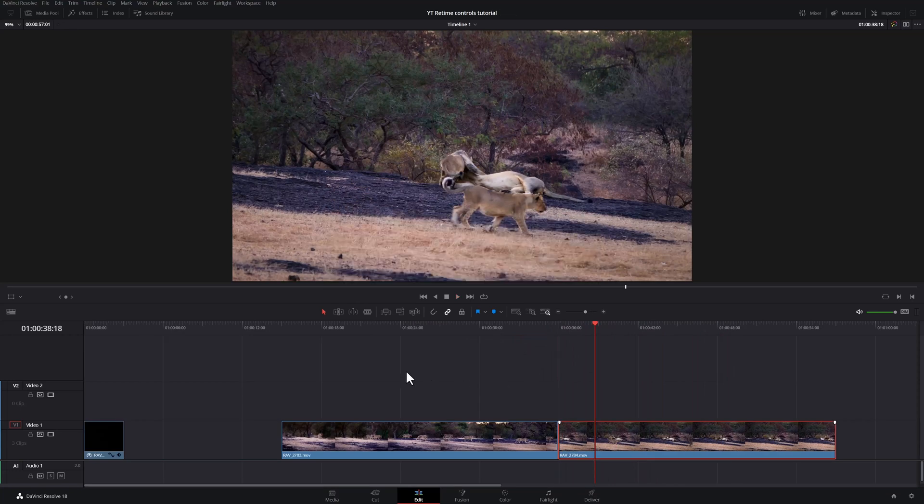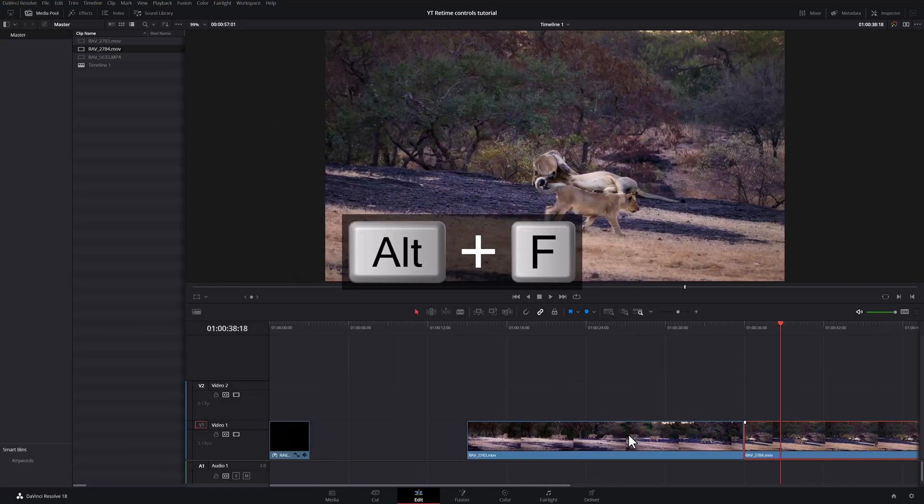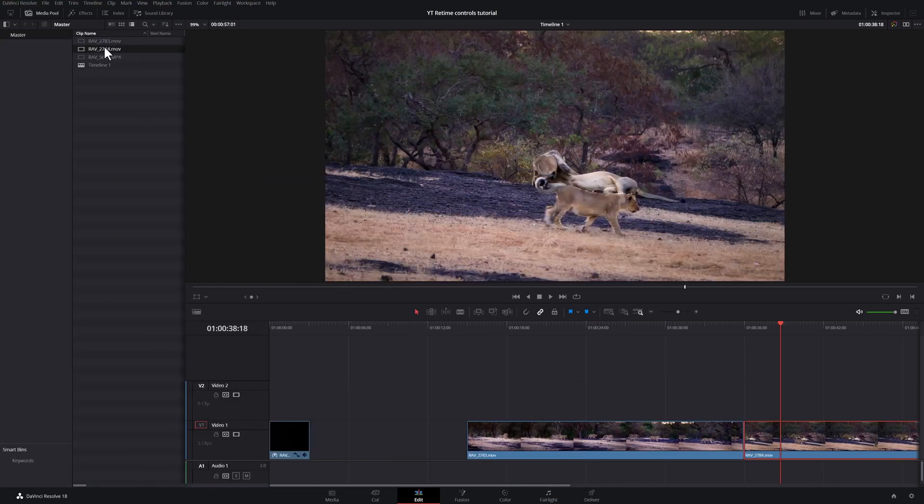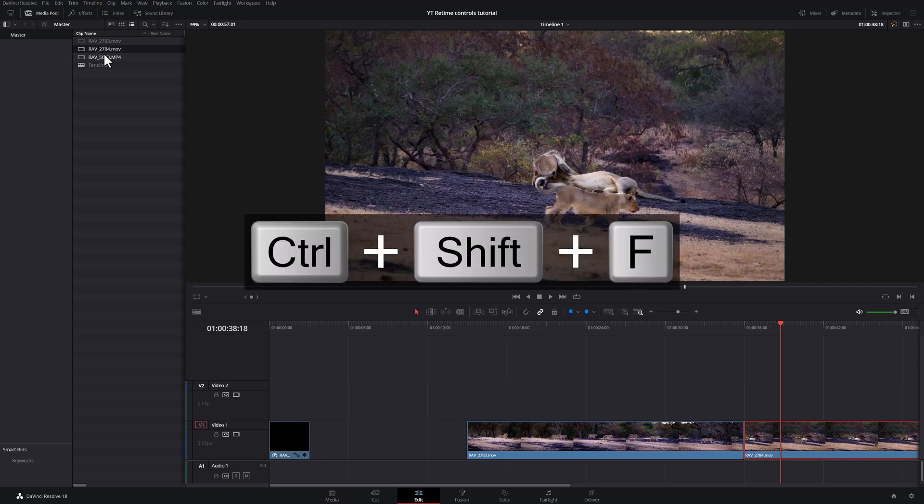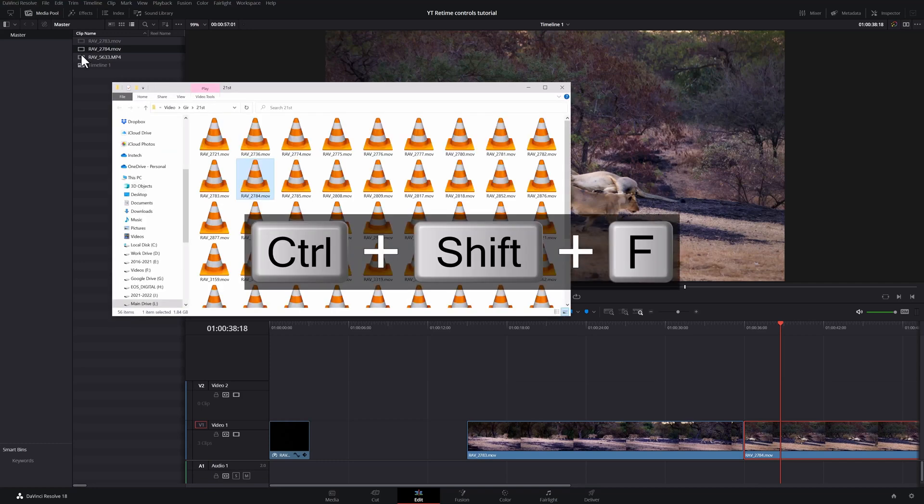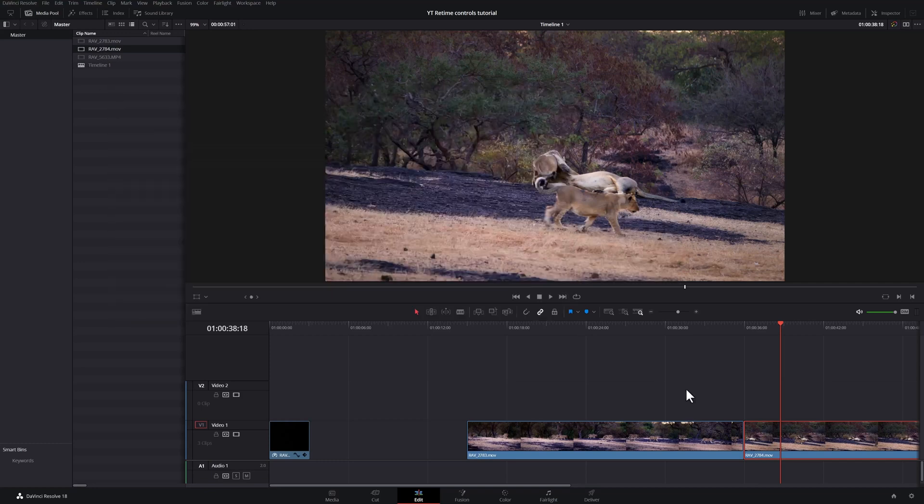Here's a couple of extra keyboard shortcuts for you. If you ever want to find where this clip is in your media pool, you can hit Alt and the F key. And you will find it in your media pool. And if you want to find it on the computer, in your Finder, or in the Windows Explorer, you can hit Ctrl Shift and F. And that'll bring up the Explorer with the file.